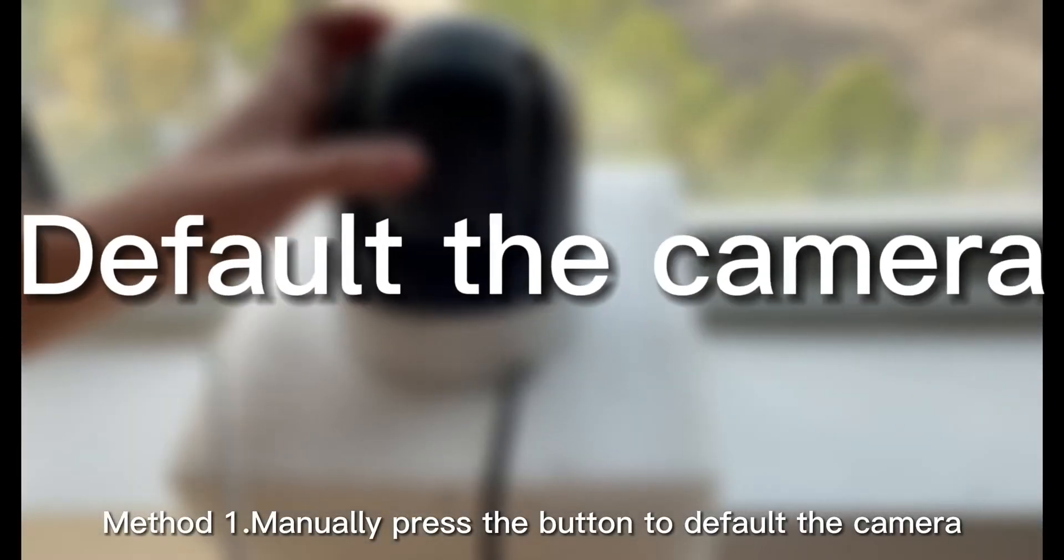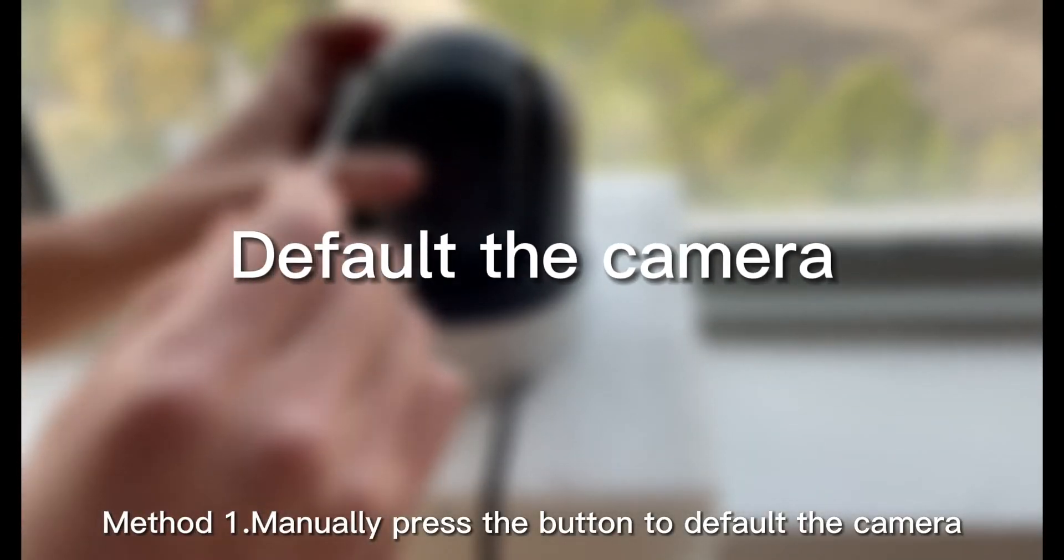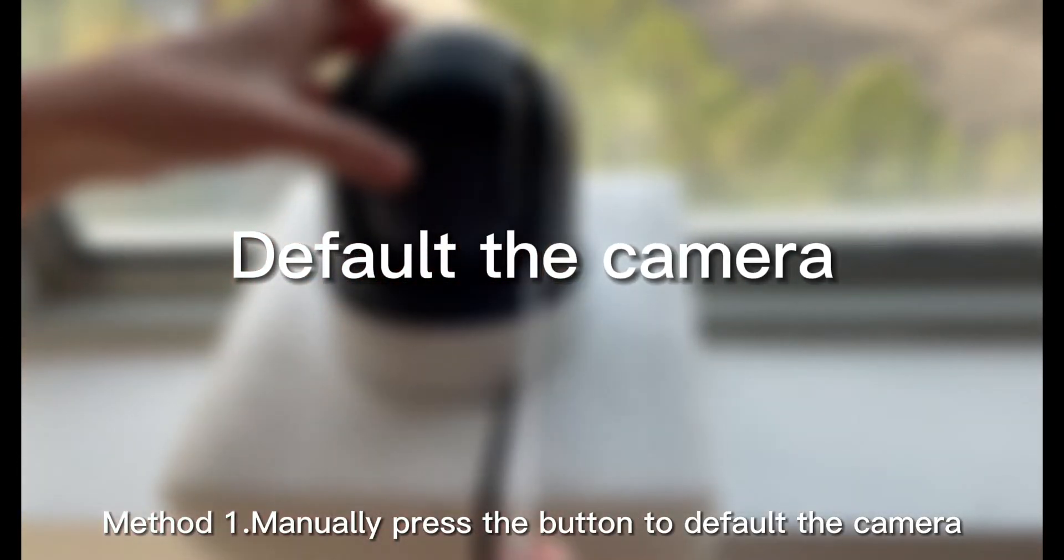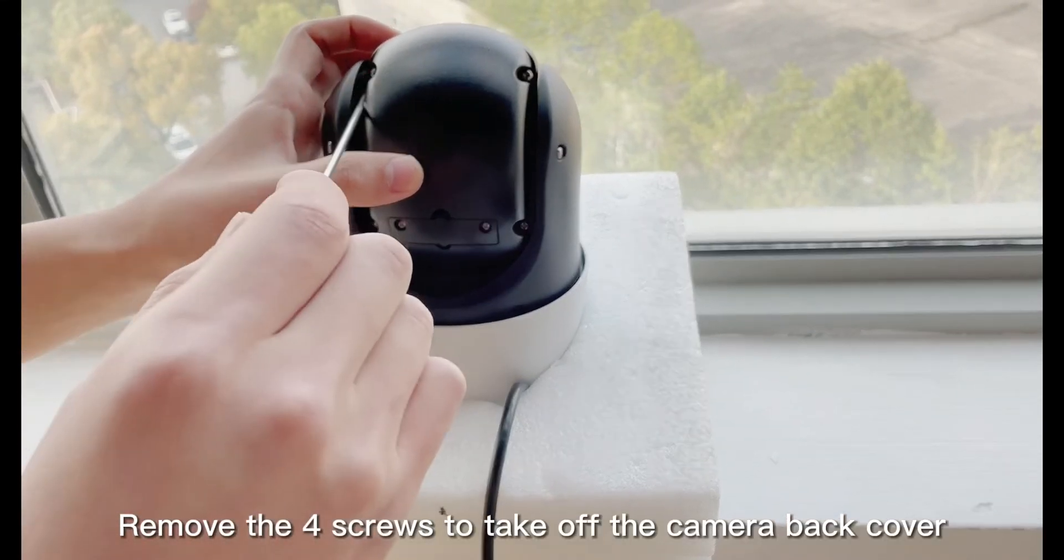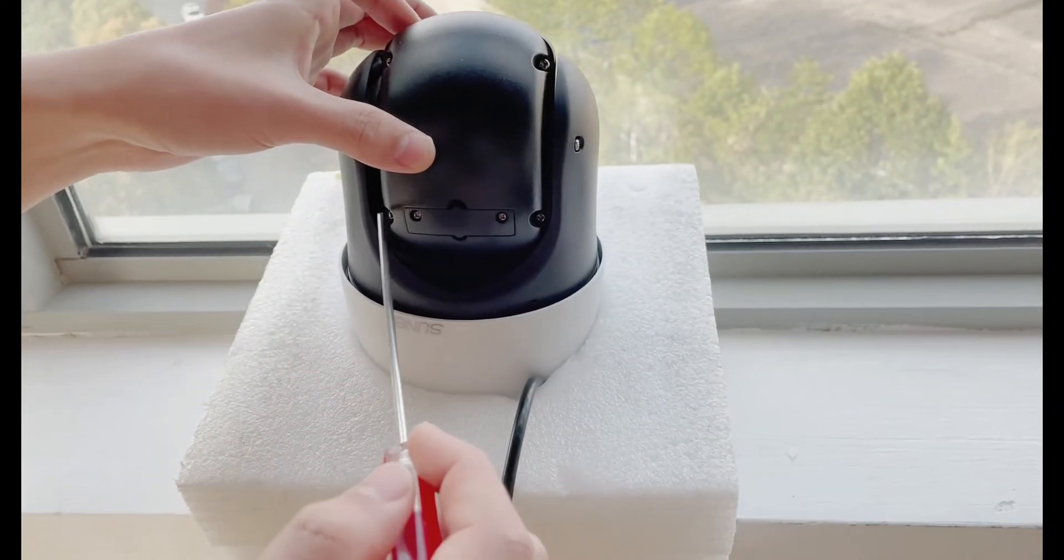Step 1: Manually press the button to default the camera. Remove the four screws to take off the camera back cover.